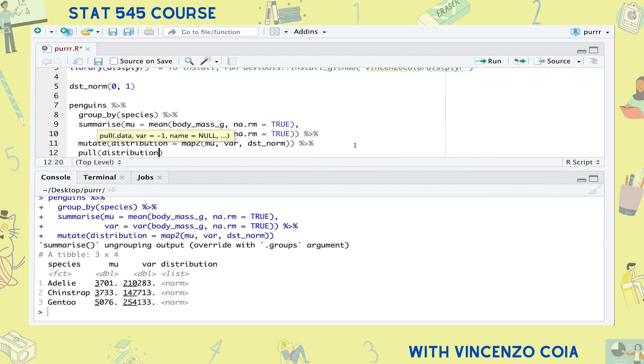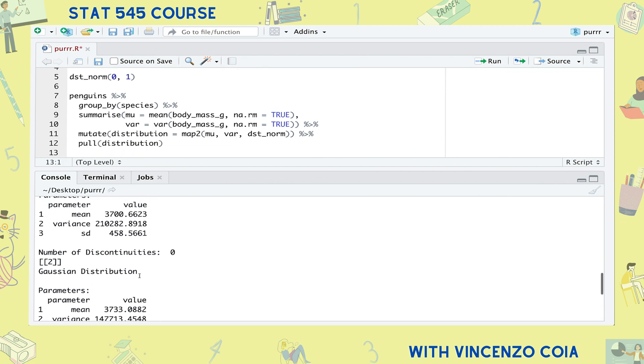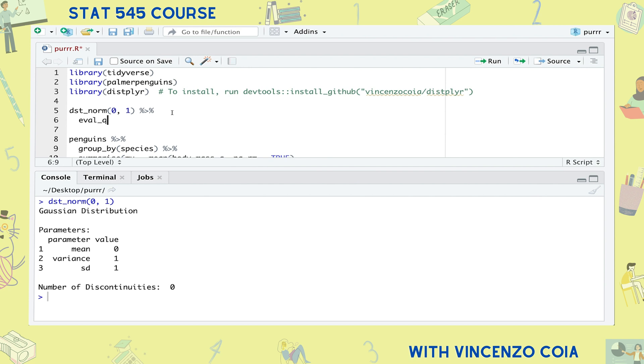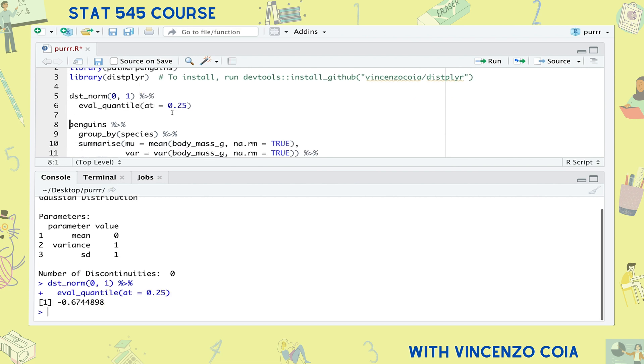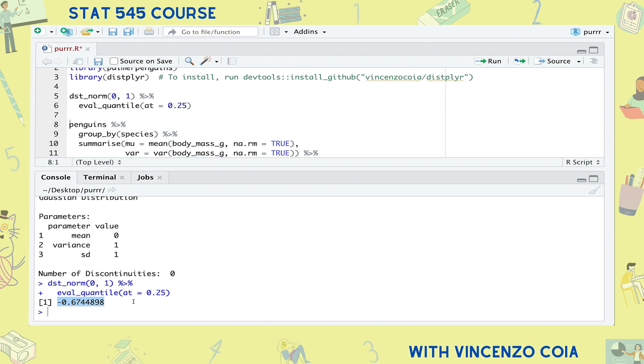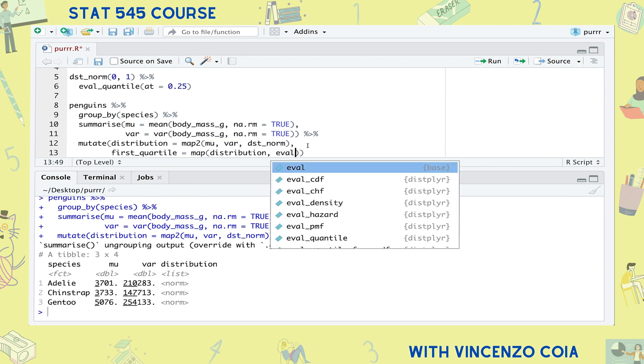Watch as I extract this distribution column to show you that this column is in fact a list. So far we've only used the map functions to output a list. But vectors are so much more lightweight and easier to work with. What if we wanted to output a vector if we could? For example, I can convert a normal distribution into a number by calculating its 25th percentile. Going back to our penguins example, we could use the map function to do this on all three distributions, but map always outputs a list — so we end up with a list column containing single numbers. Not ideal.